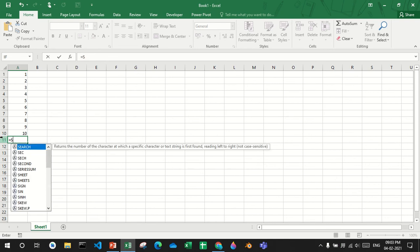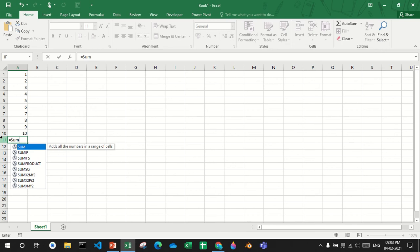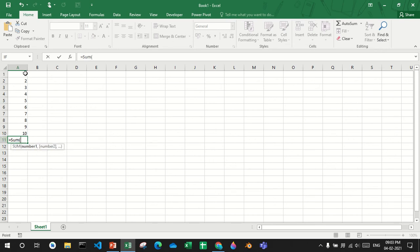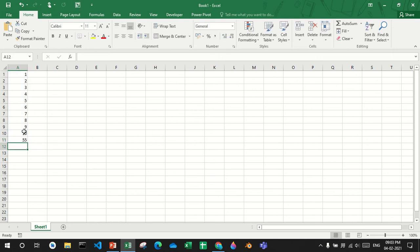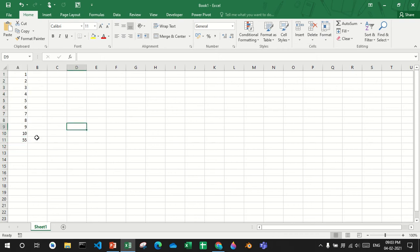I'll type sum. Now what does sum do? If I put a bracket and select all these and close the bracket, it's 55. So what is 55? It is the total of all these numbers.